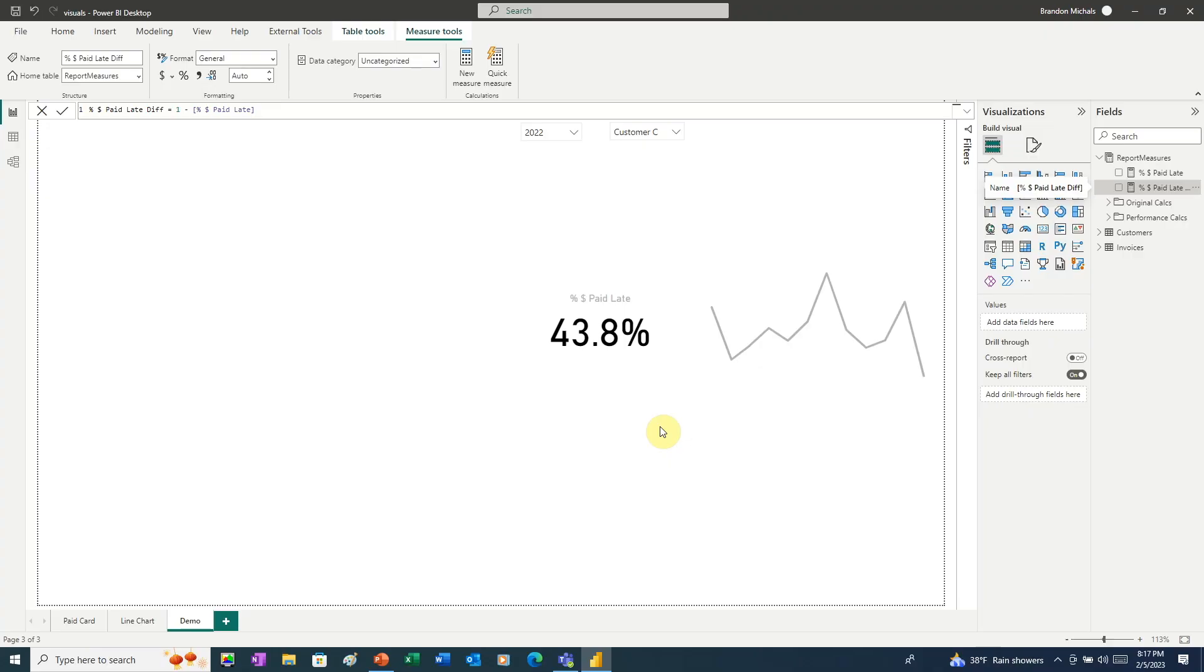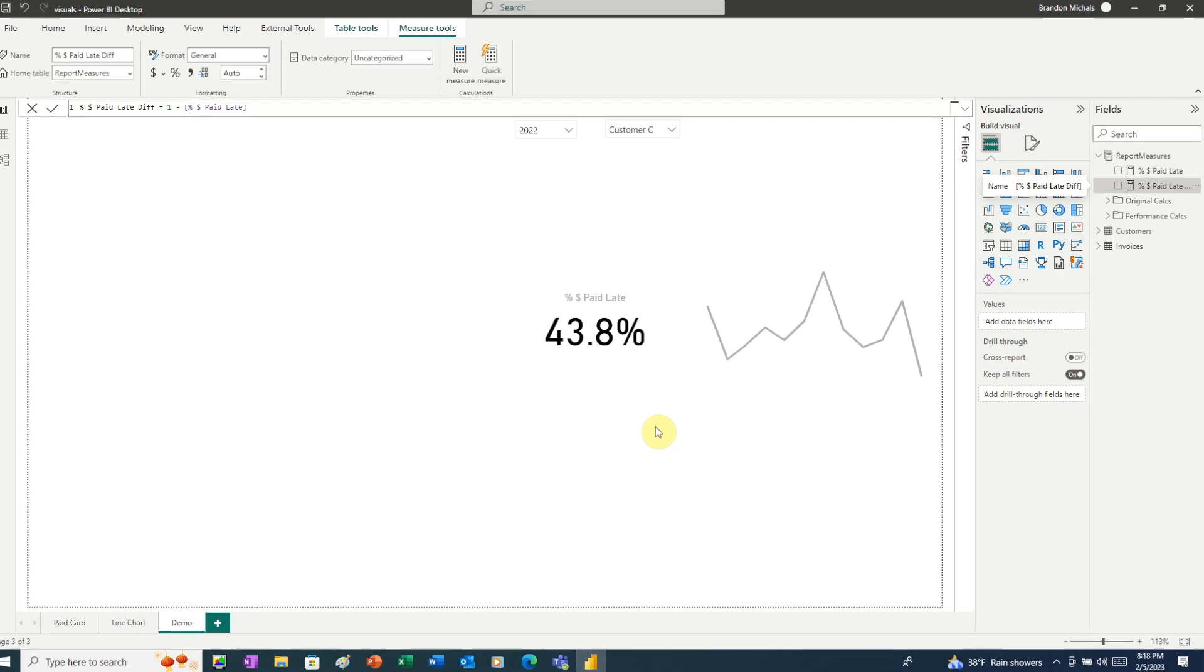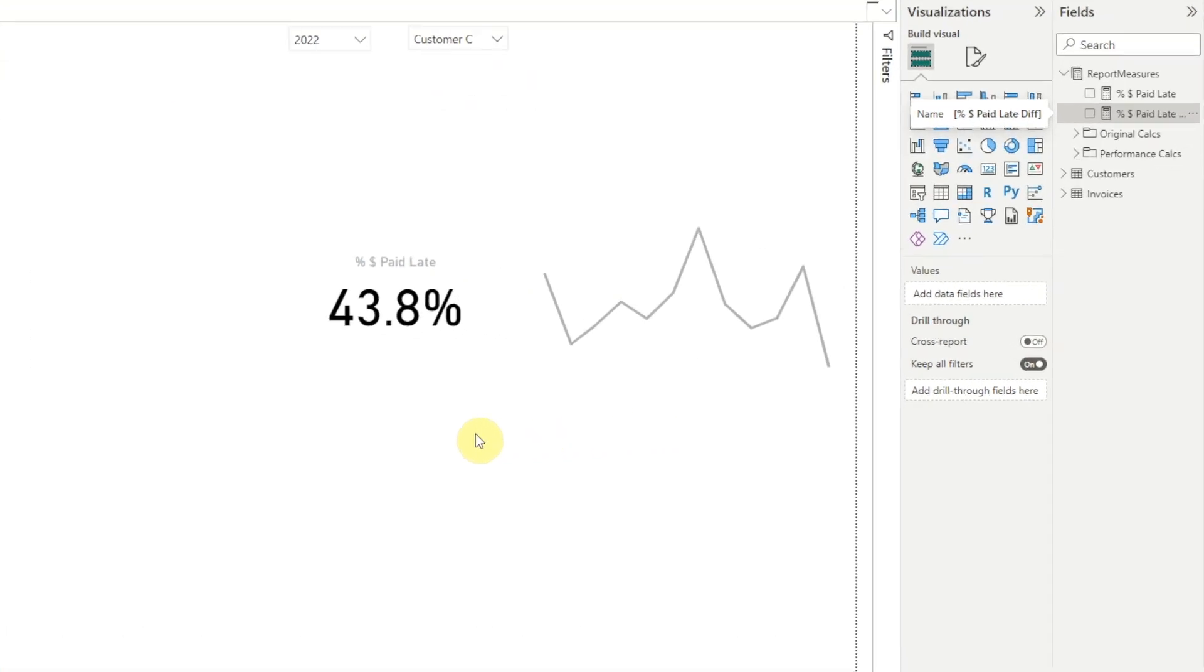Let's say the boss needs a report to show payments by customers. We're working on a visual to show percent of dollars paid late over the course of a year. For this visual, you just want to show the trend, so you're using a sparkline.